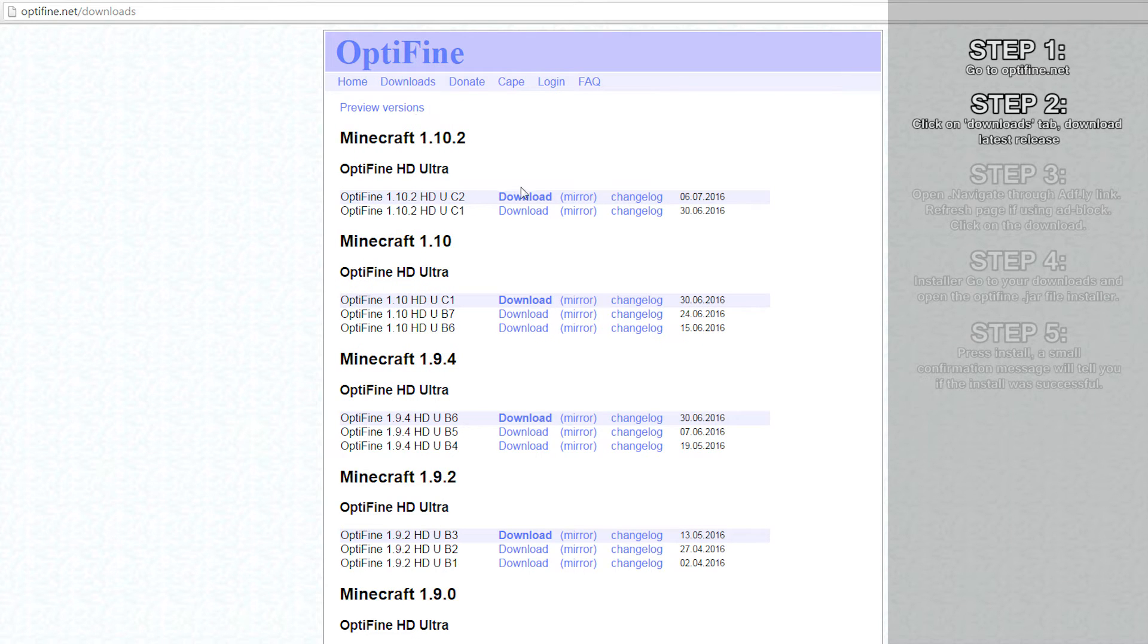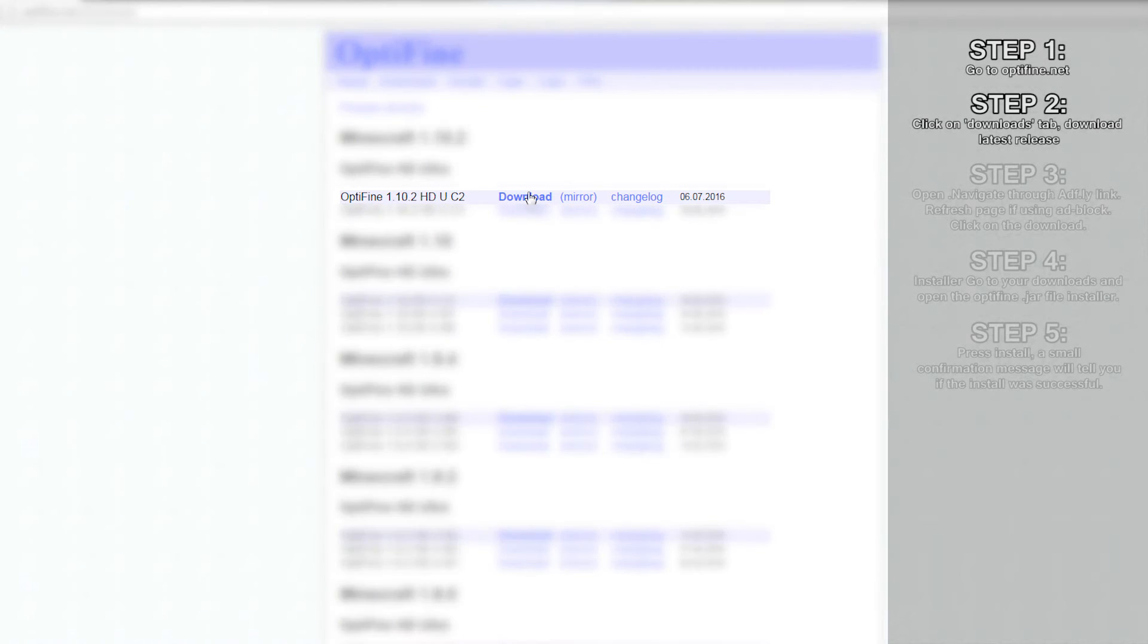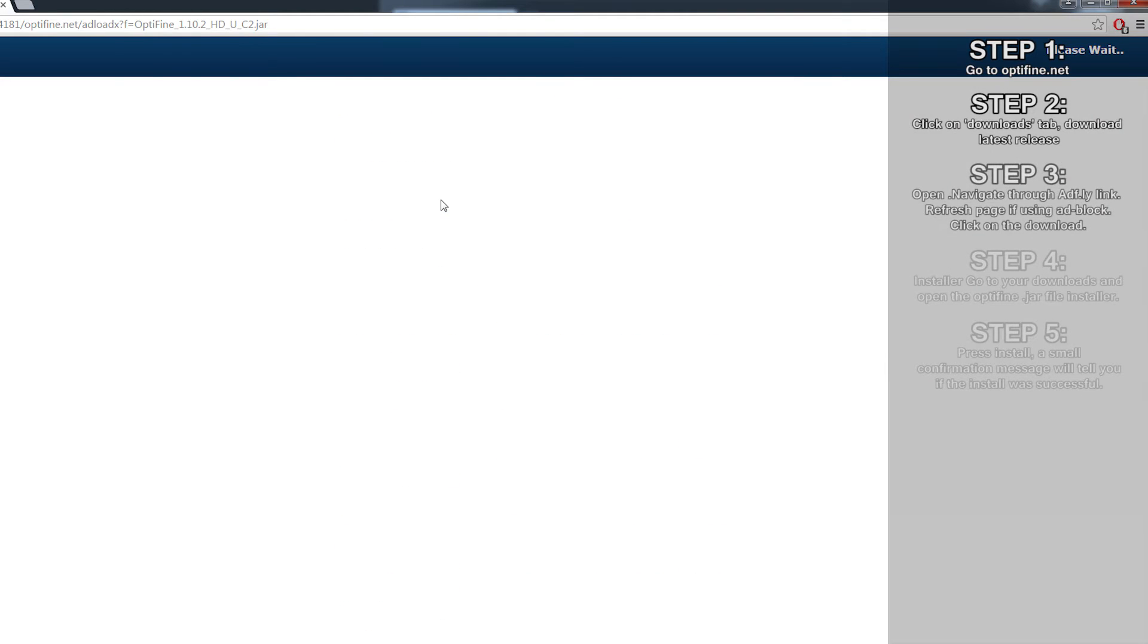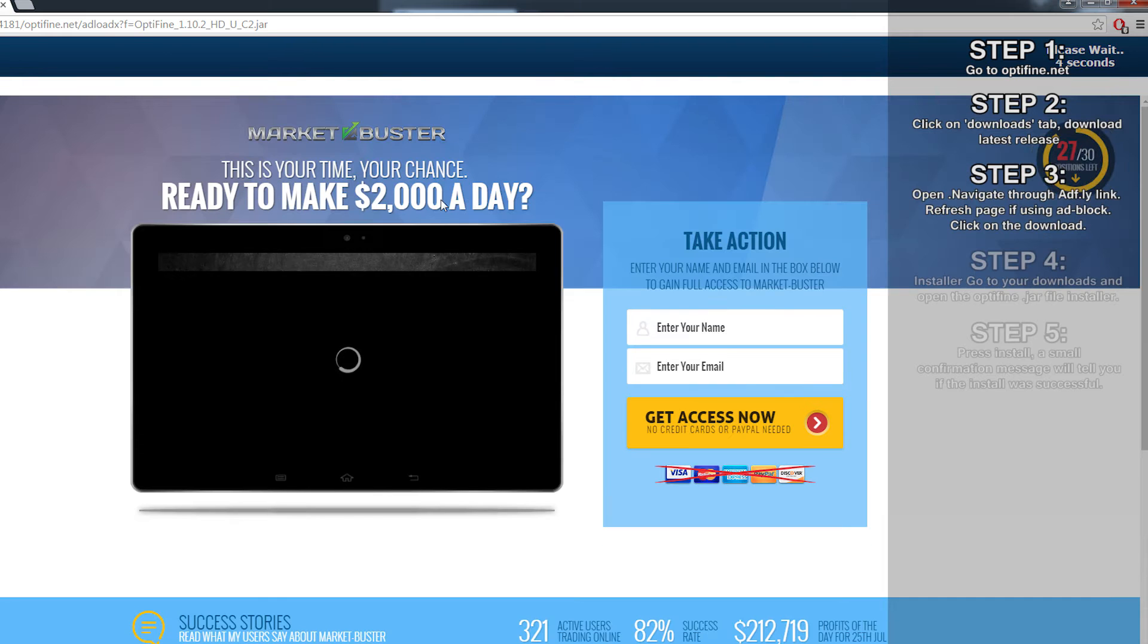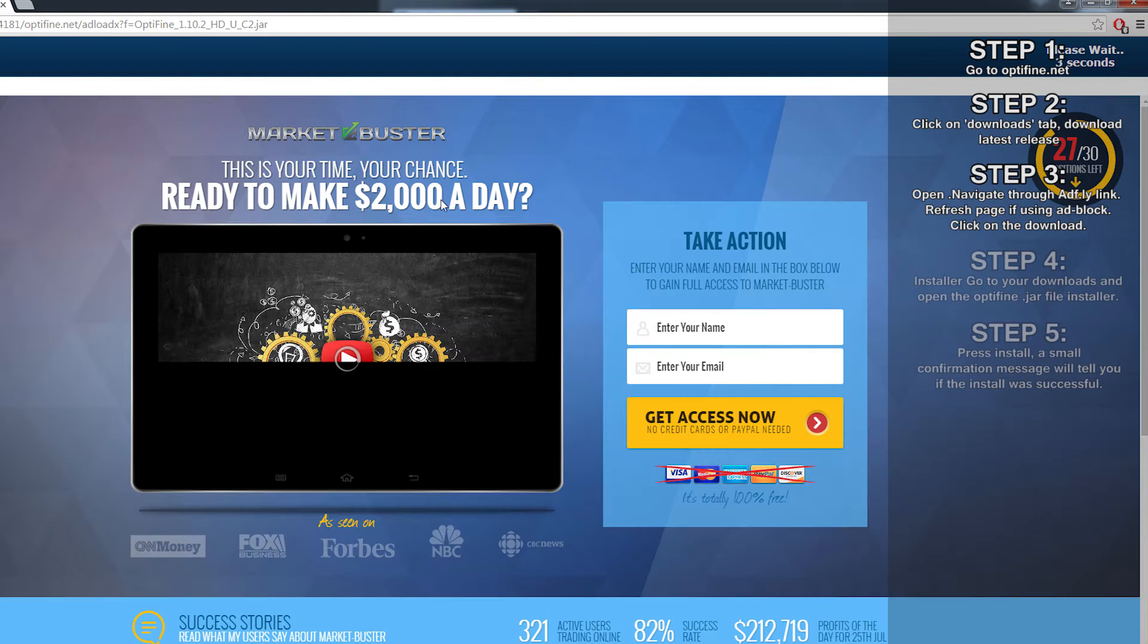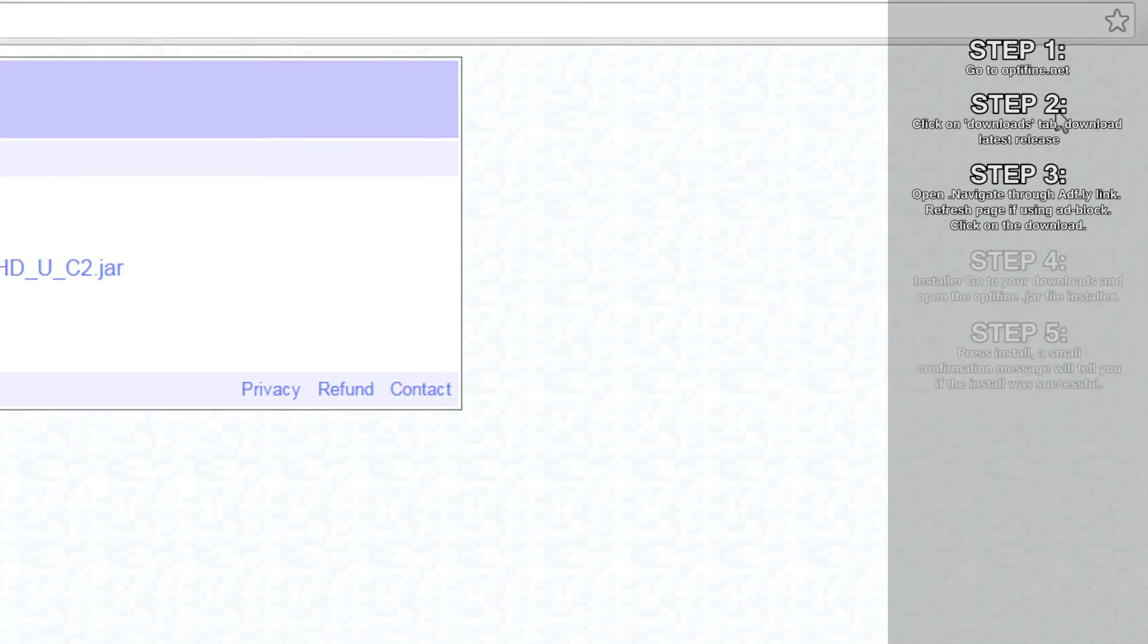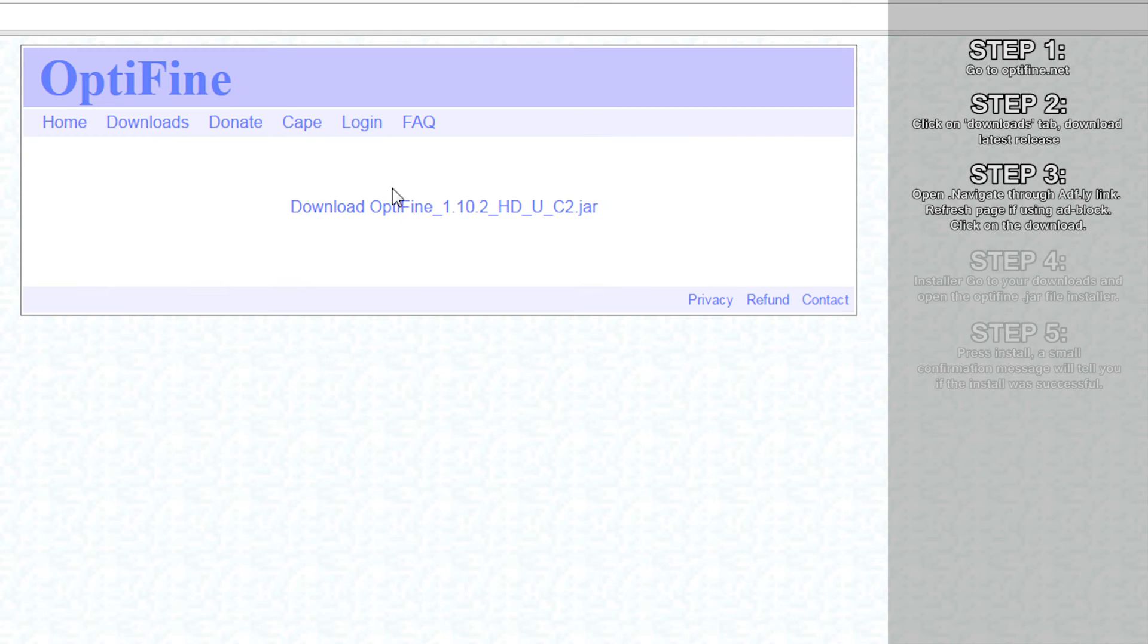There will be multiple options, but I'd recommend the latest release as it likely has the most bug fixes. Click download and you'll be taken through an AdFly link. If you're using adblock, just reload the page and you should be fine. Wait for the ad to play and then click skip. In the new window, click on the download link and wait for it to download.